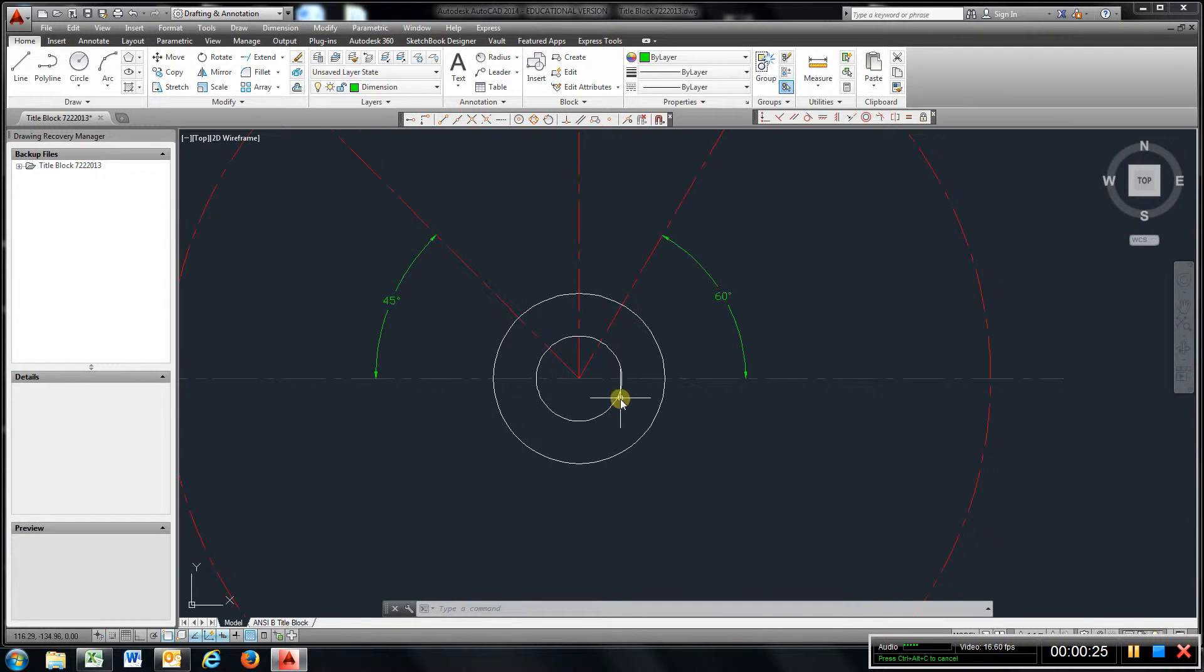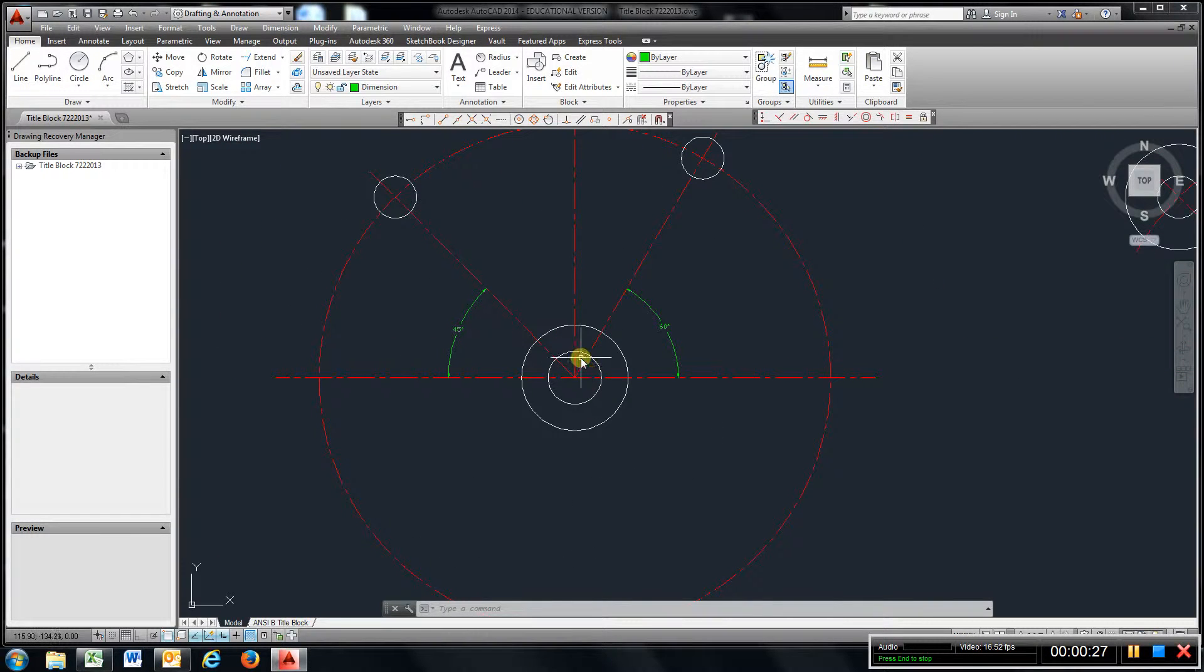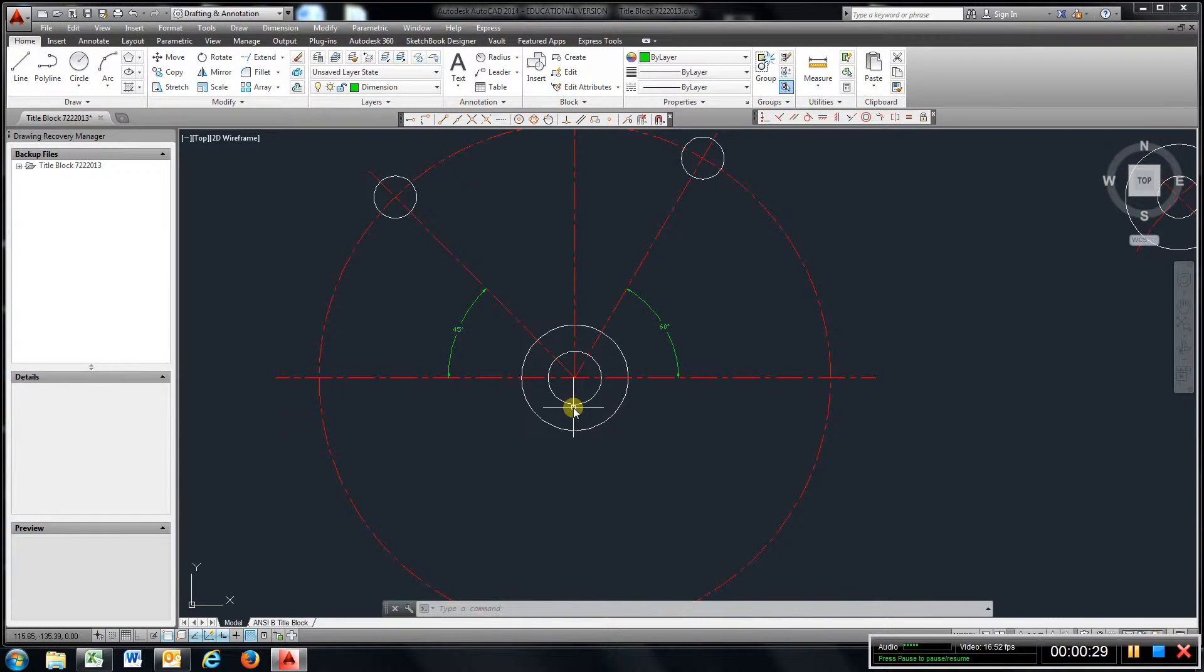I started out right here with the two circles at the bottom which are one and a quarter diameter and one and a quarter radius. So I created those two.